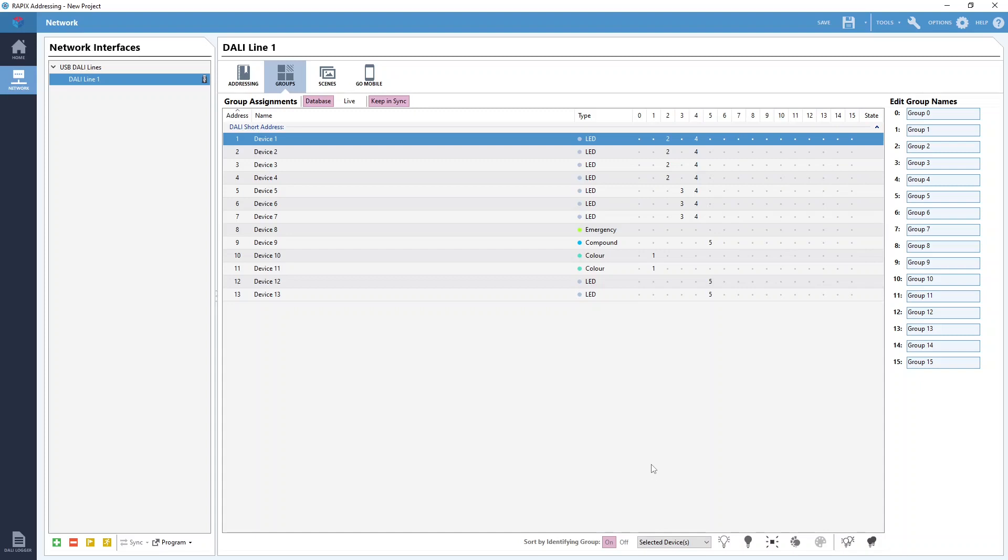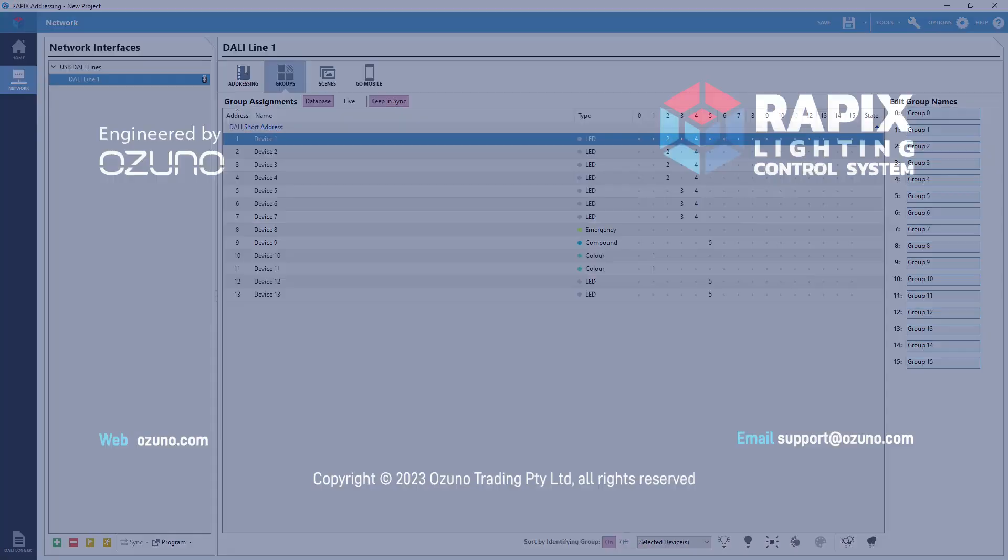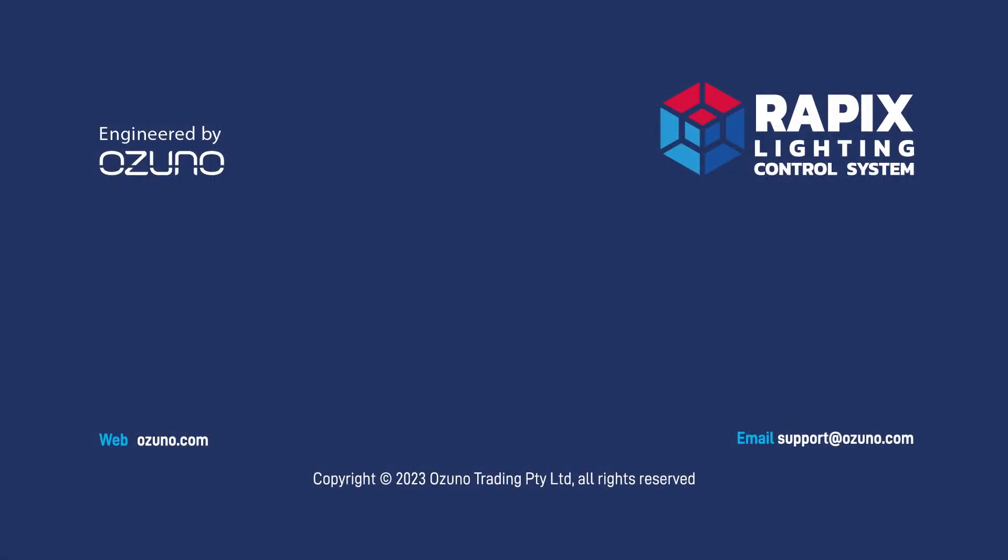Okay that concludes our tutorial on DALI groups. I hope this information was helpful. If you have any further questions please contact us at support at izuno.com. Thank you.